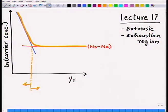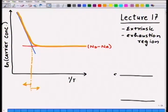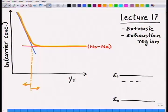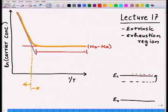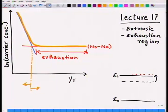The exhaustion region owes its name to the fact that all the carriers which were at the dopant level have gone to the conduction band, so no more carriers can be added — the number of carriers has become saturated. It is in this exhaustion region that we use semiconductors.